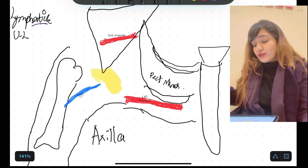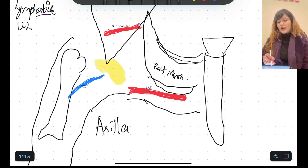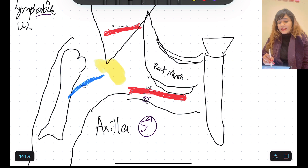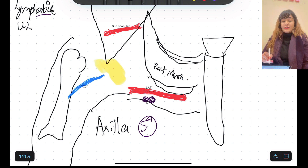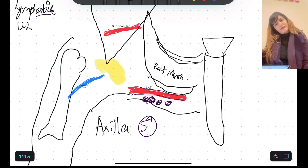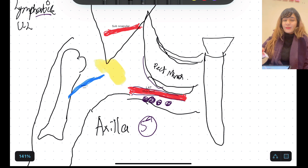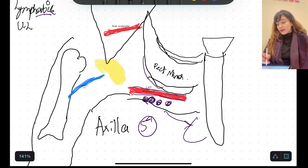Let's focus our attention to the board. Axillary lymph nodes are the main group that drains the upper limb. There are basically five groups in total. The first group is the anterior group, also known as the pectoral group. It lies along the lateral thoracic vessels, which are found at the lower border of pectoralis minor. This group drains most of the breast and the anterior half of the trunk.